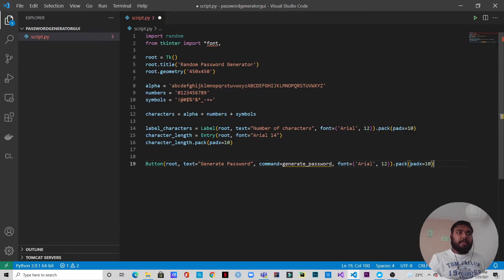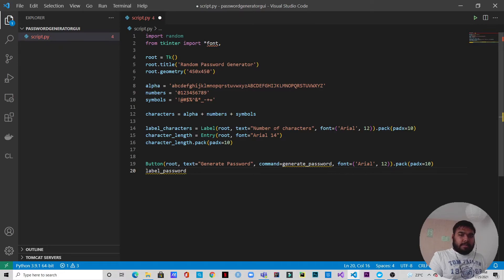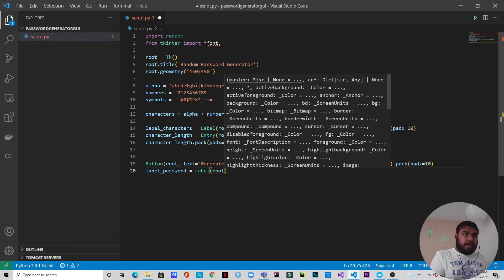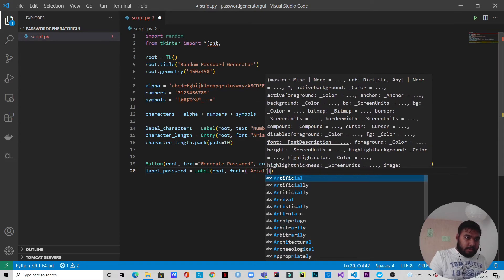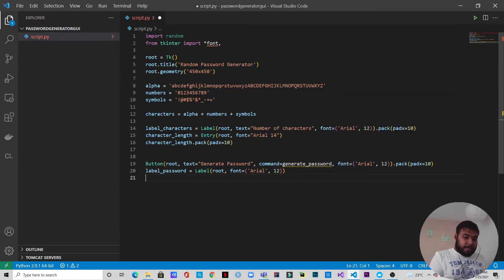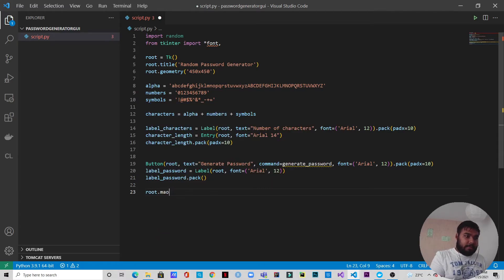Just below the button, the generated password will be displayed. We need a label for that: label_password equals Label, belongs to root, with font Arial size 12, and we pack it. This starts as an empty label — the characters will be printed into it later. Finally, we write root.mainloop(), otherwise you will never get the GUI.